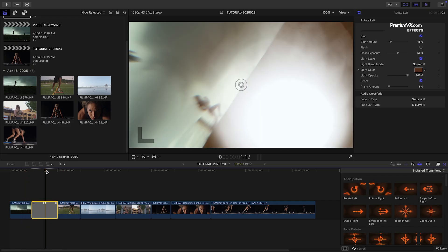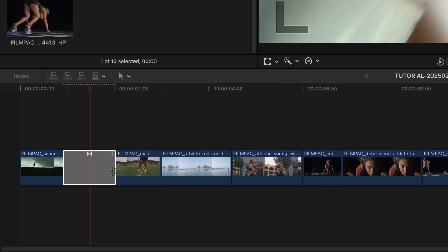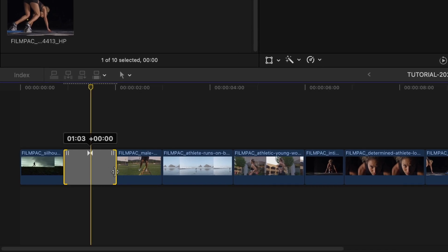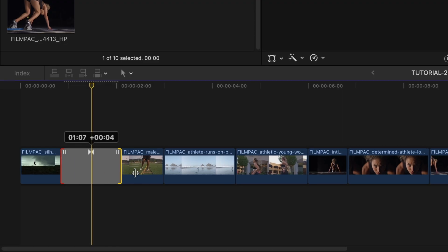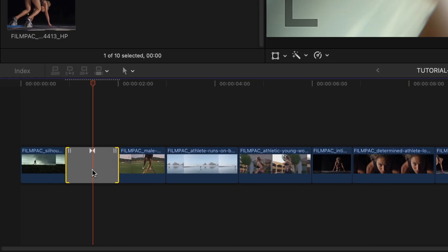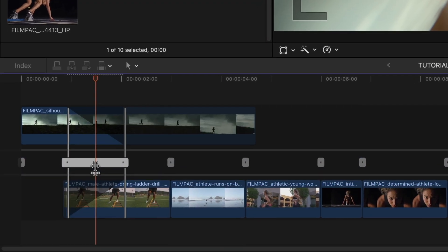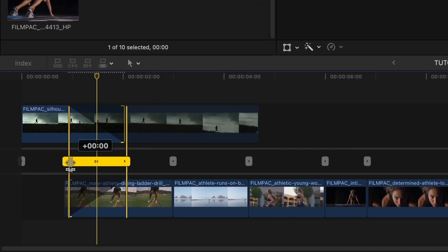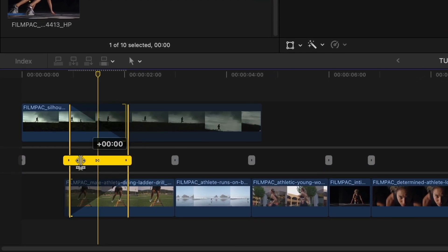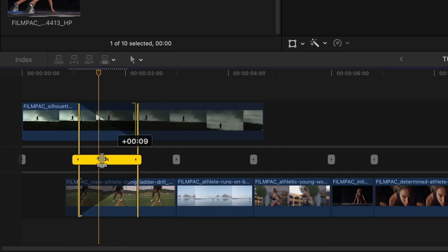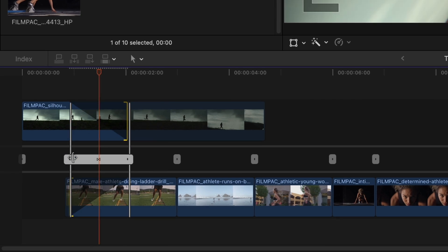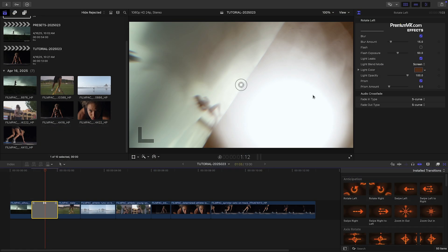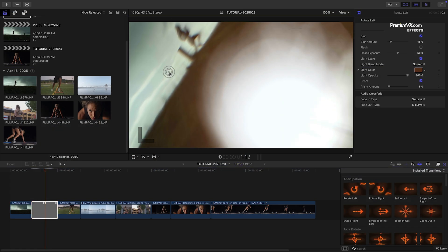As with any Final Cut Pro transition, adjust its length by dragging or make finer adjustments by double-clicking to enter the Precision Editor. First off, there is an on-screen control that allows me to move the center of the action.